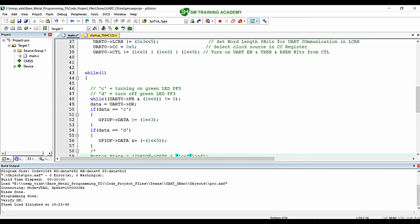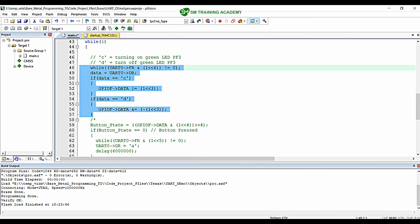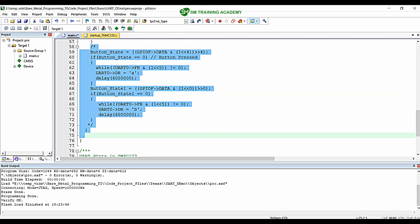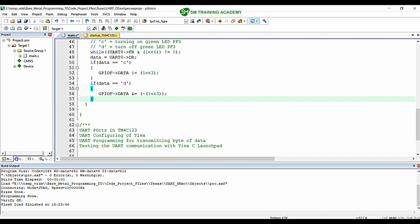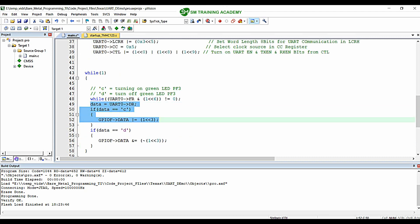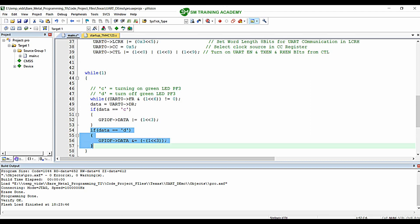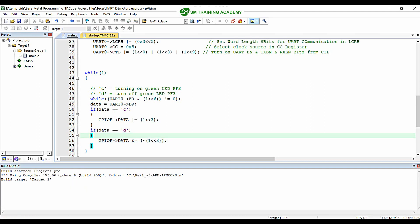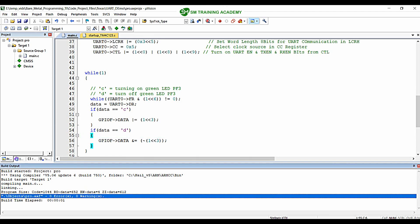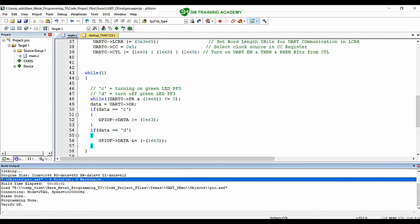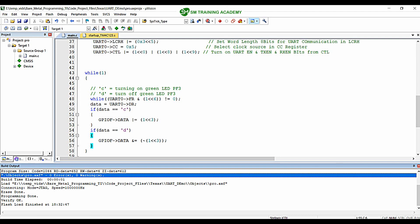That covers the programming logic. The logic is simple: if I receive character 'c' I turn on the LED, and if I receive character 'd' I turn off the green LED. I am now building this project — you can see it builds with zero errors and zero warnings. I have already connected my Tiva C series launchpad to the PC USB port via a micro-USB cable and am now flashing the program. The flash has been loaded successfully.